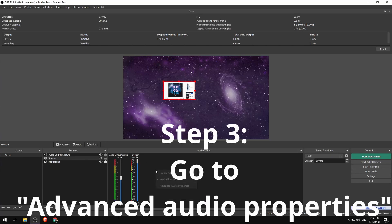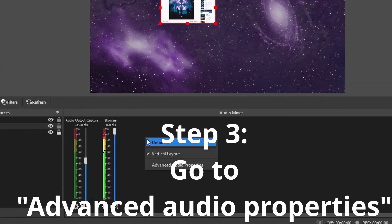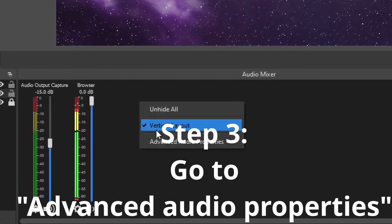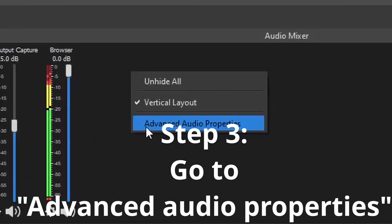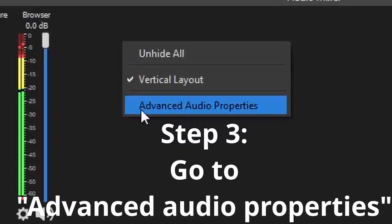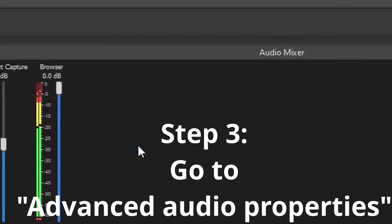Step three, you want to right click on the audio mixer and go into the advanced audio properties.